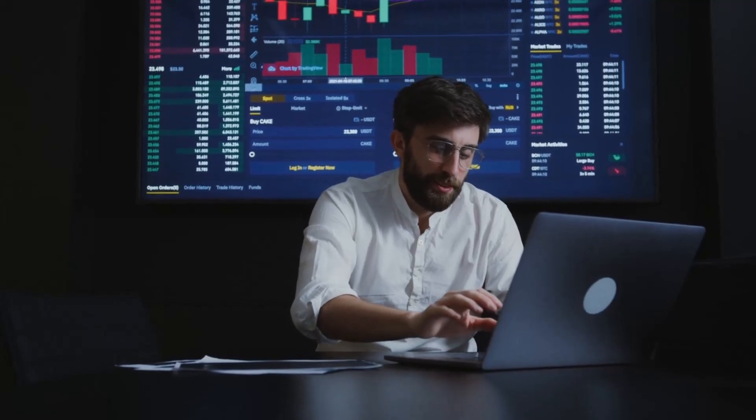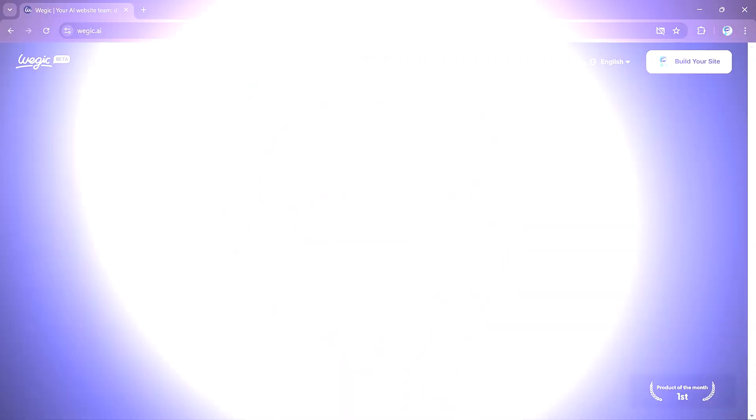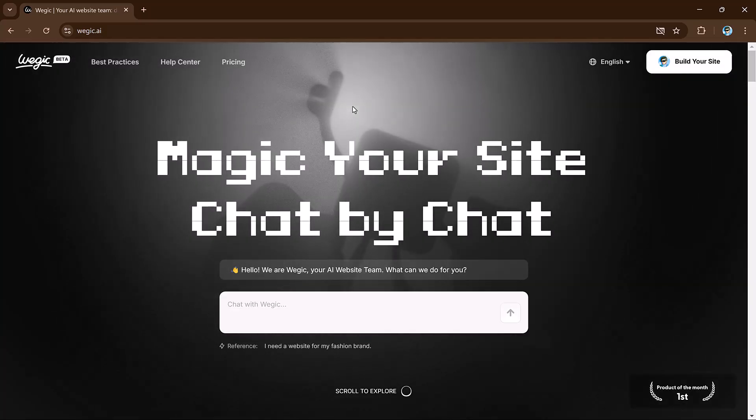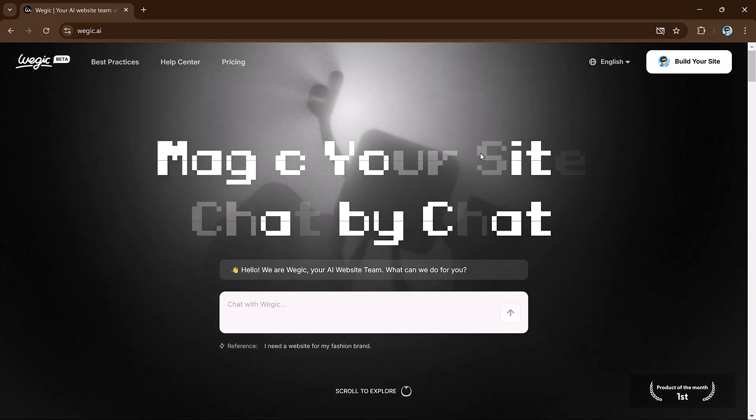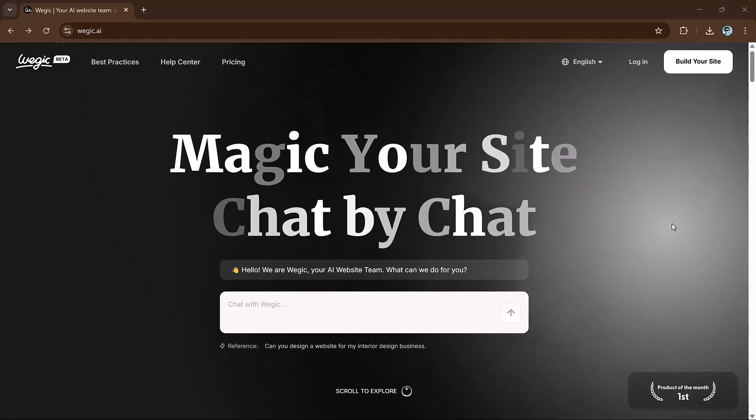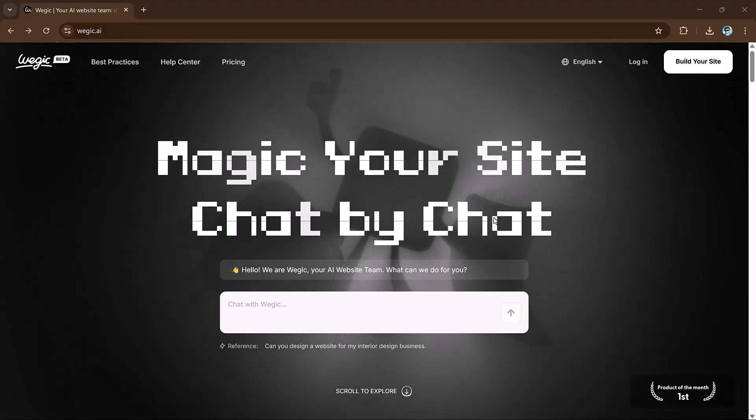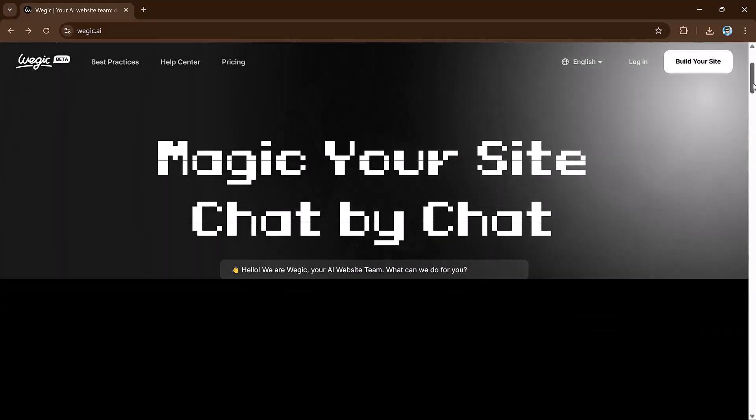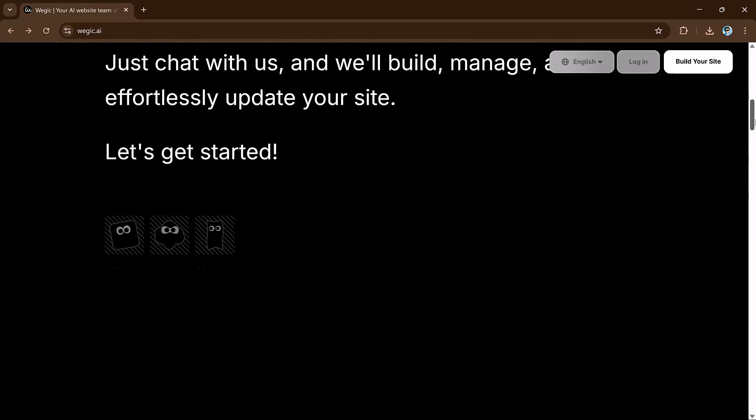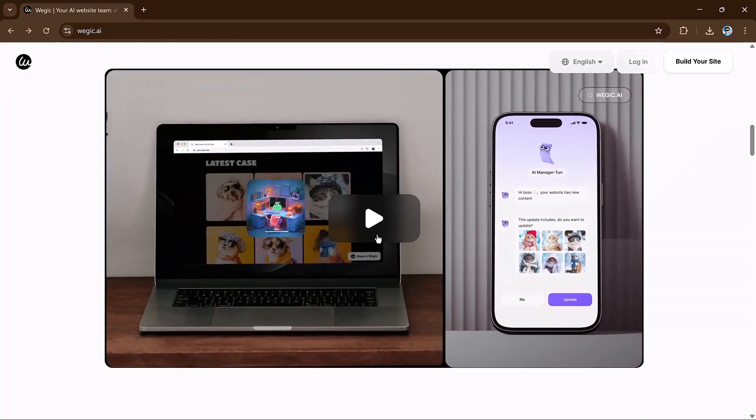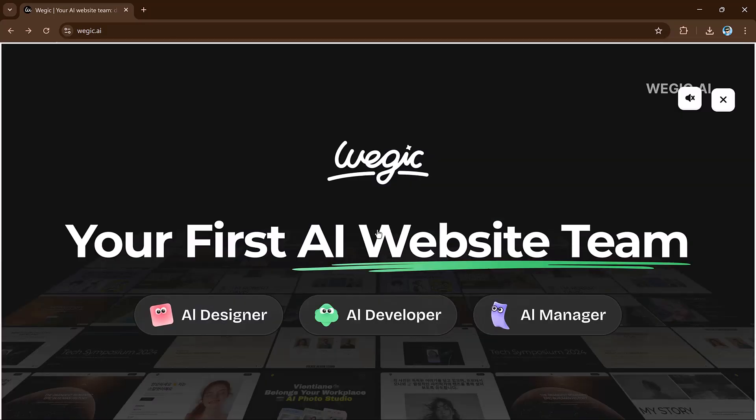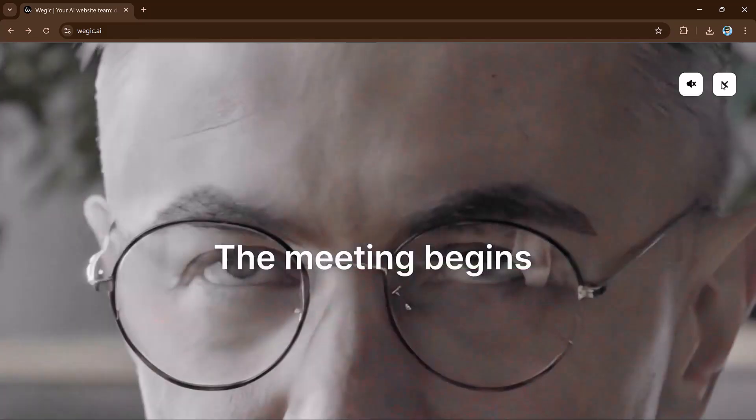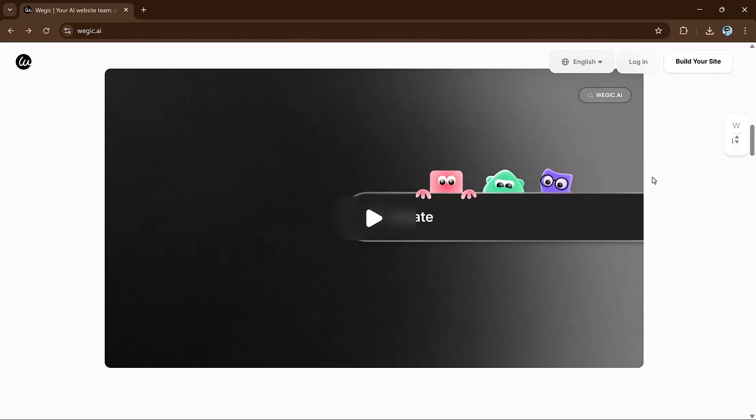Forget coding, forget complicated designing tools. VeggieKai can build your website just by chatting. Whether you need a professional portfolio or any other type of website, you can create one in minutes using simple chat. Yes, you heard right, just chatting. It's 2025 and you know it's the year of AI agents.